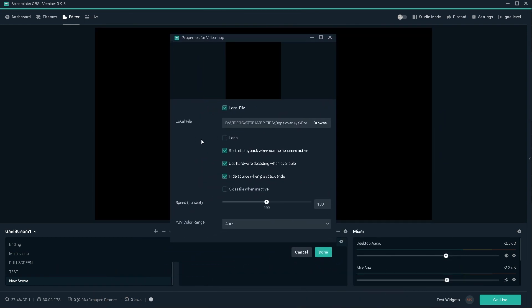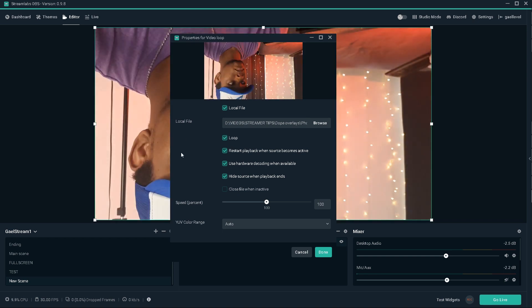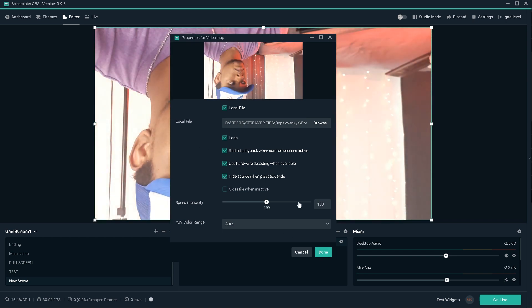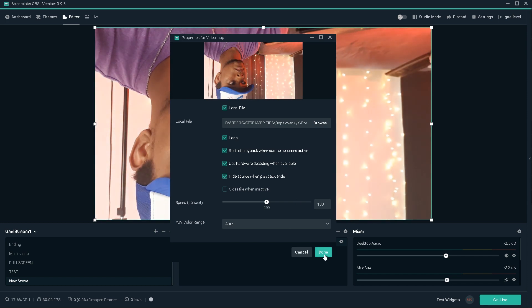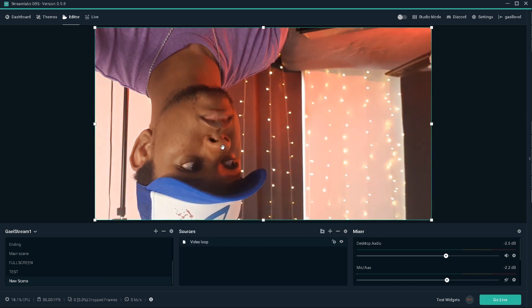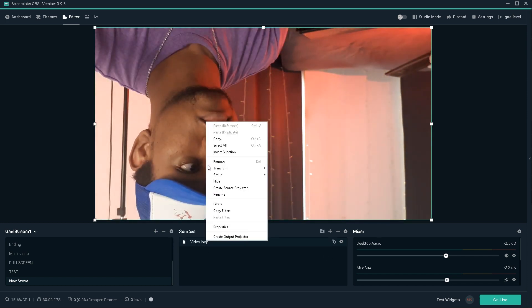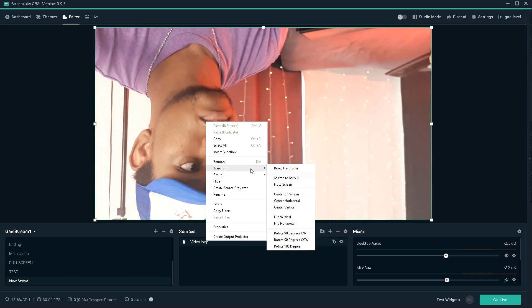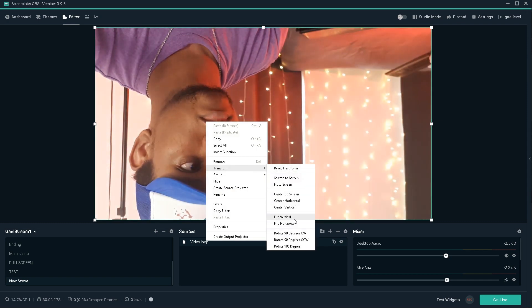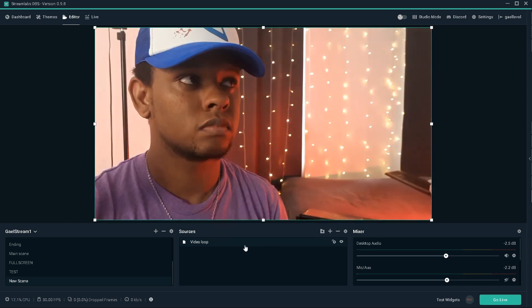So first thing you want to do very important, very important, so it doesn't go dark like that is click loop. It keeps ongoing forever. Click done. We're going to right click on the source, transform and flip vertical. There we go.